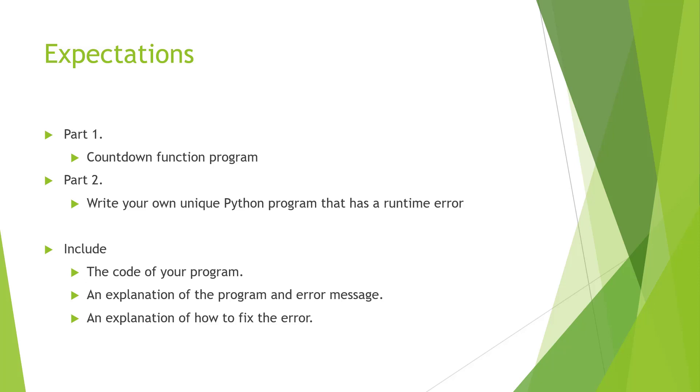Write a unique Python program for runtime errors. And again, for both of these parts, include the code, an explanation of the program, and if there are error messages, ways to fix them.